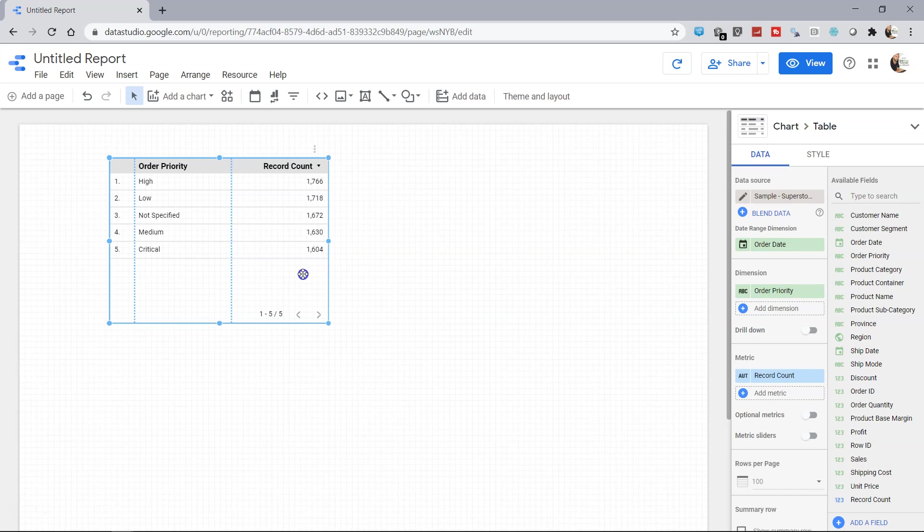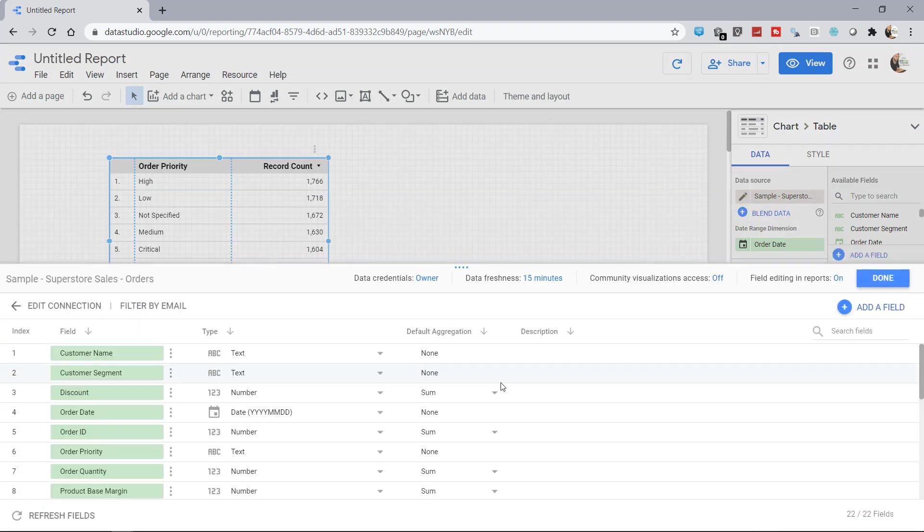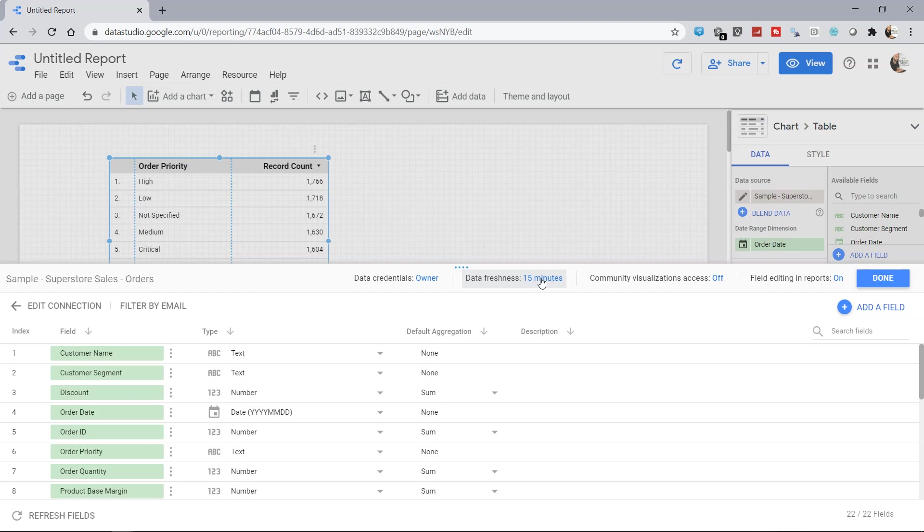To do that, you have the option by going into the data source in edit mode by clicking on this pencil icon. What it takes us to is this screen, and over here you have the data freshness that means every 15 minutes it will check whether any new information is added or not and update the data accordingly.